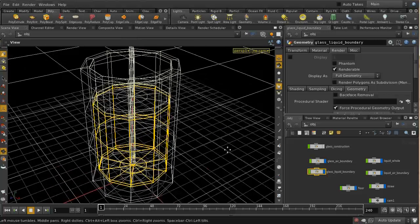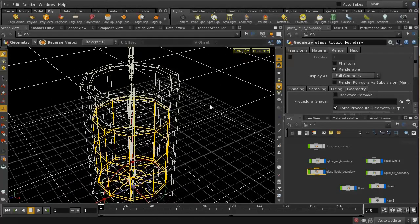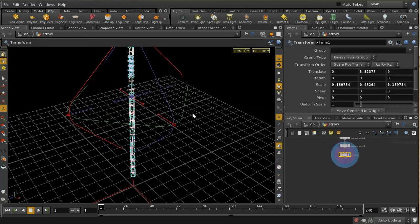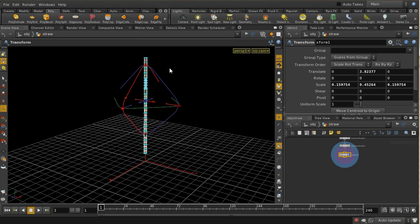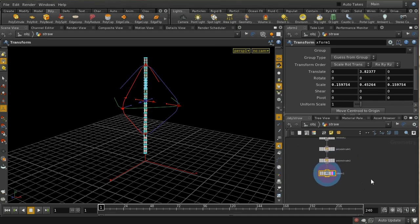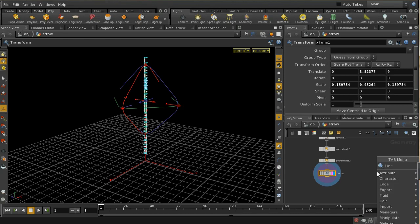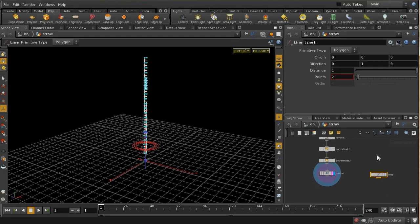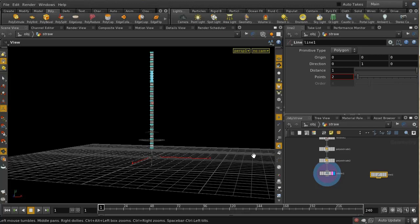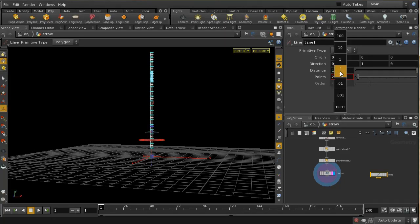Before we get on to applying shaders, I just wanted by way of diversion to take a look at this straw. I'd like it to be bent at the top, and I wanted to show you an easy way to do that using a wire deformer. The first thing we need to do is place a line node and make it quite large.